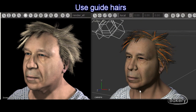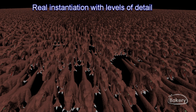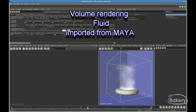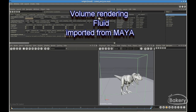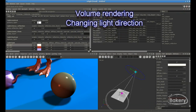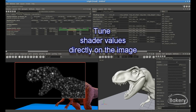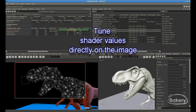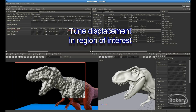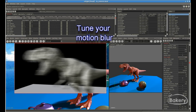Relight provides personalized techniques for all time-critical tasks, such as complex hair techniques, instancing, level of detail, volumes, and fluids. Even complex techniques like 3D motion blur can be used without increasing the final render time.